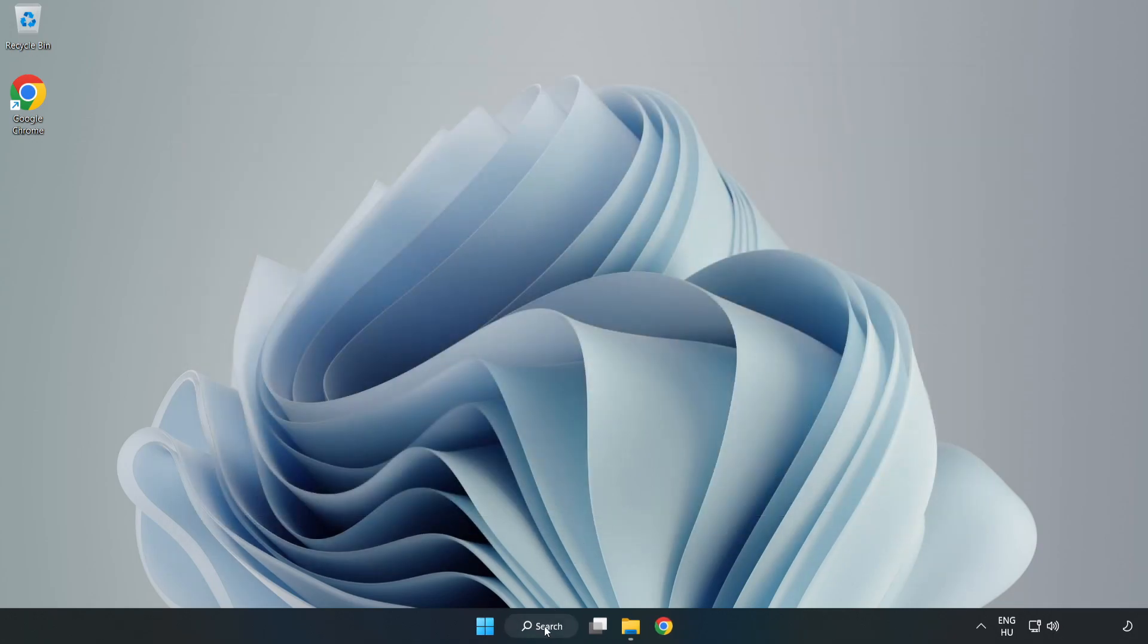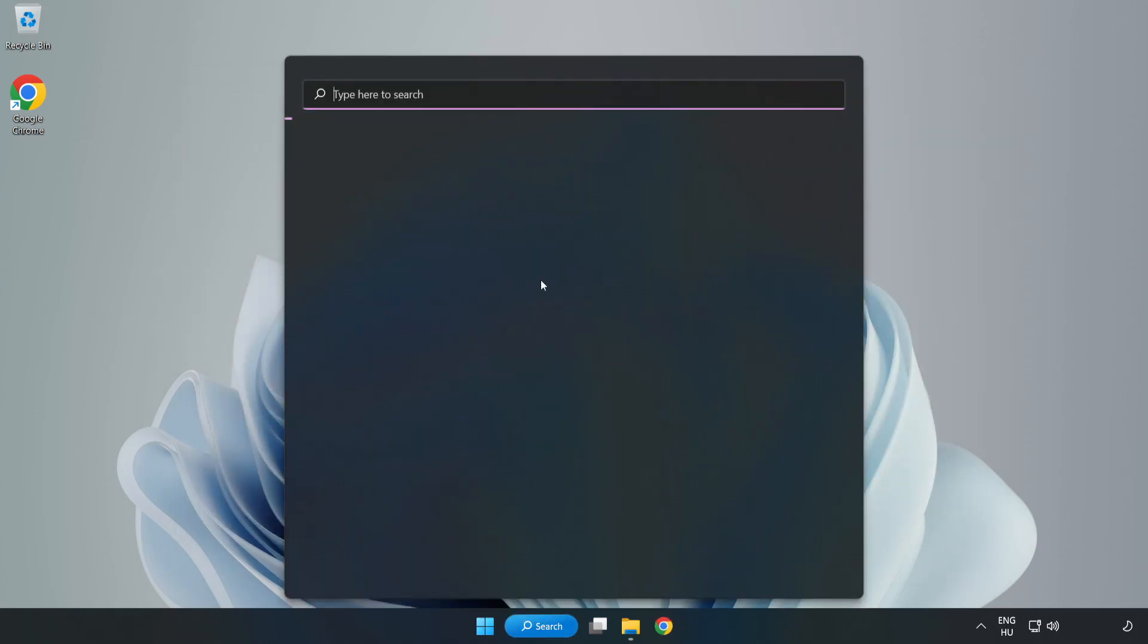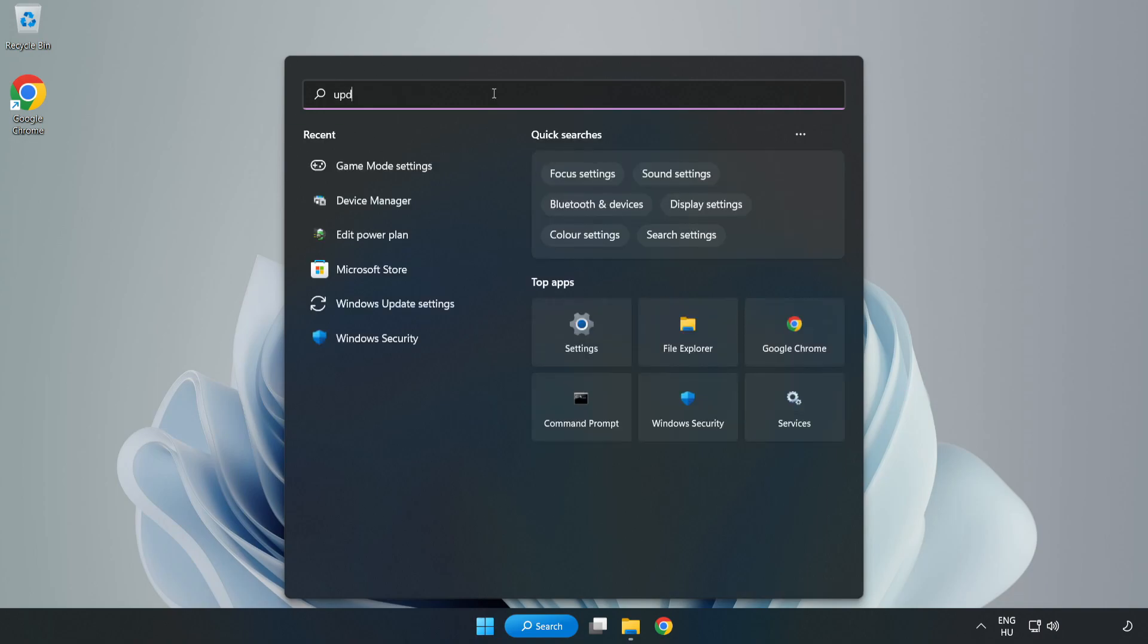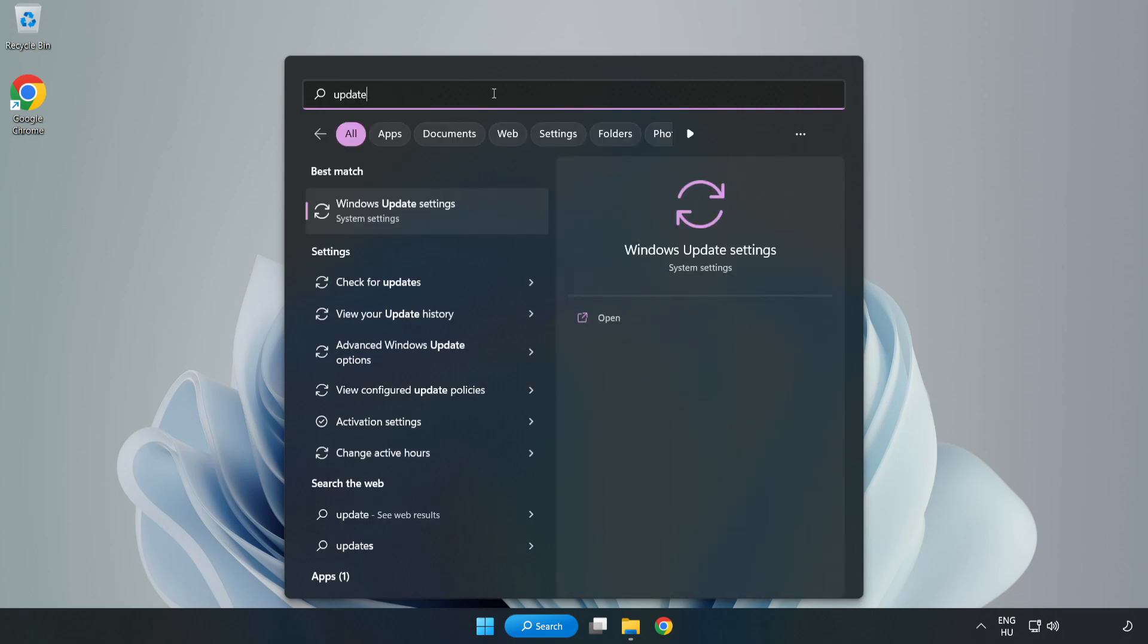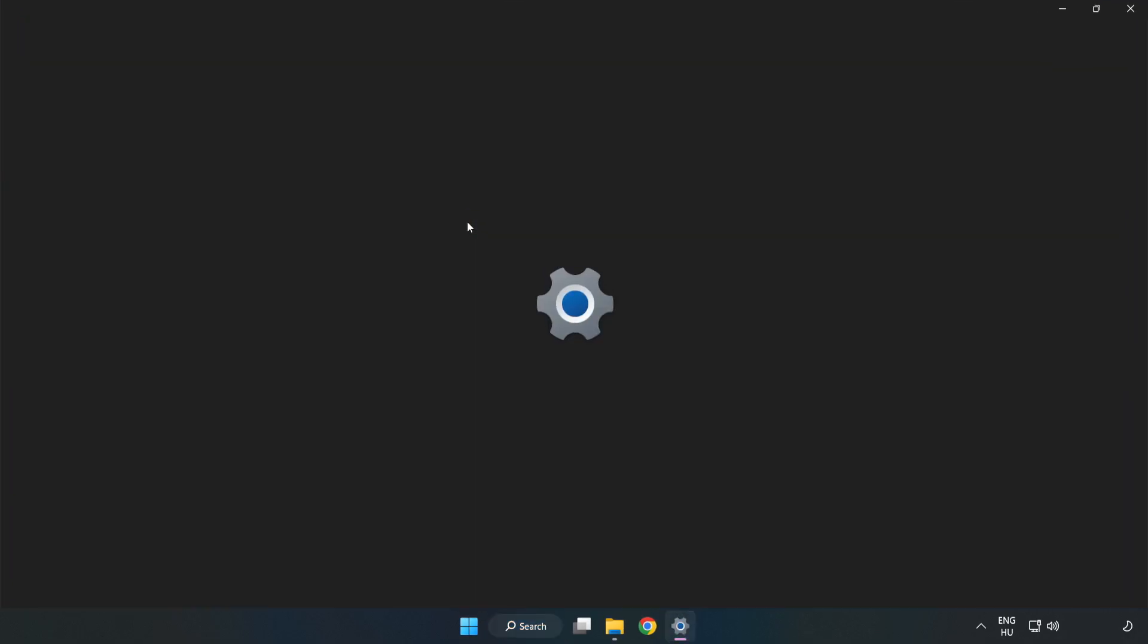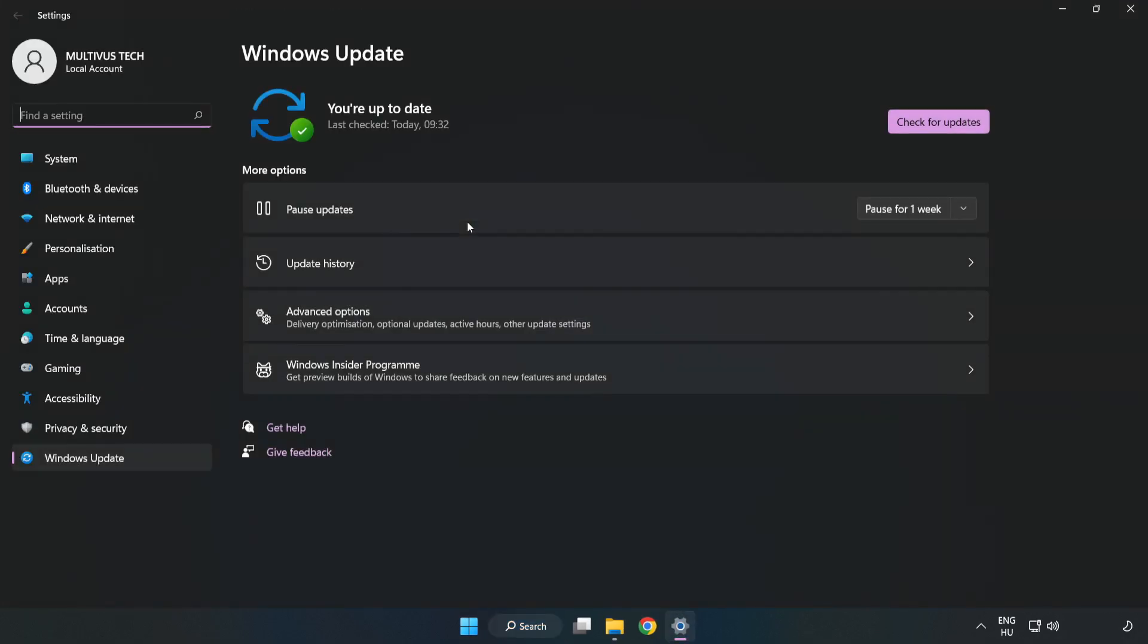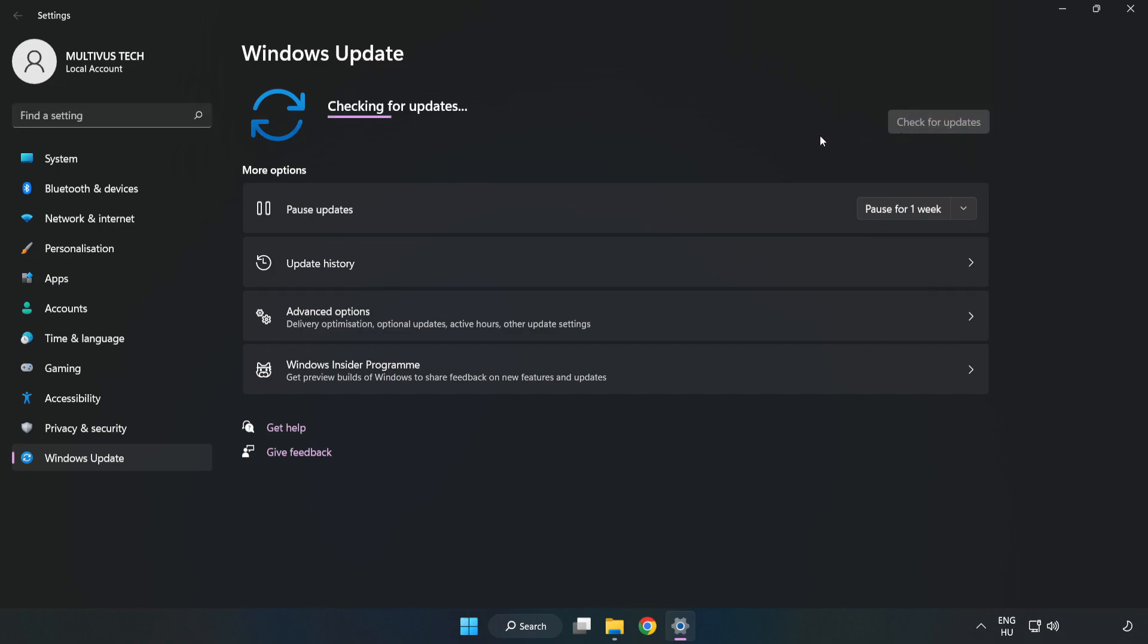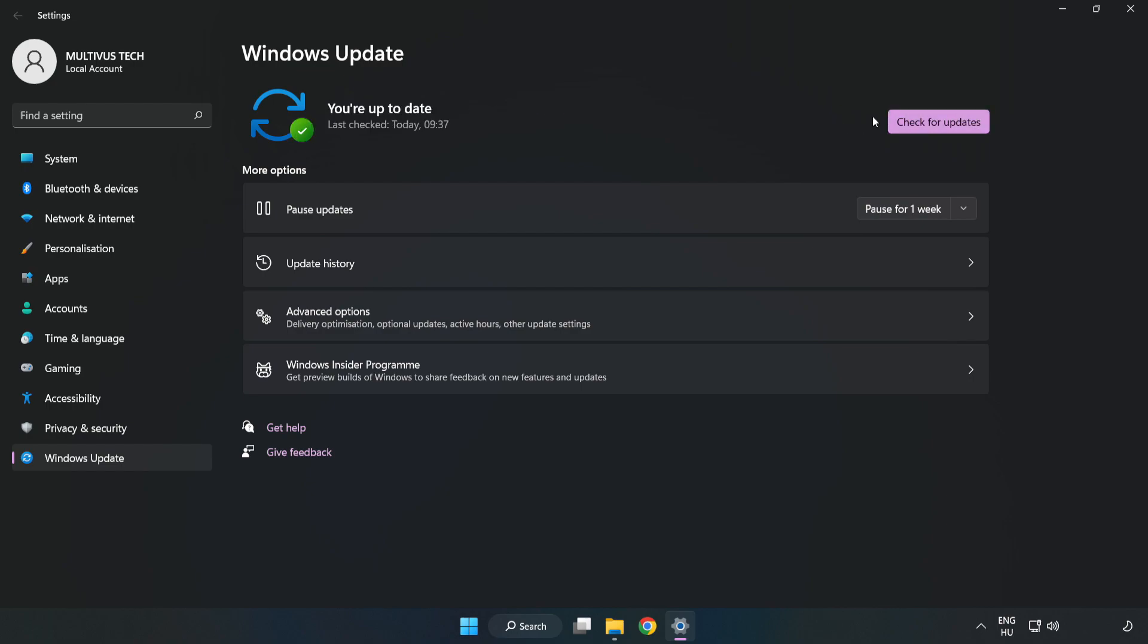Click the search bar and type update. Click Windows update settings and click check for updates. After completed, click close.